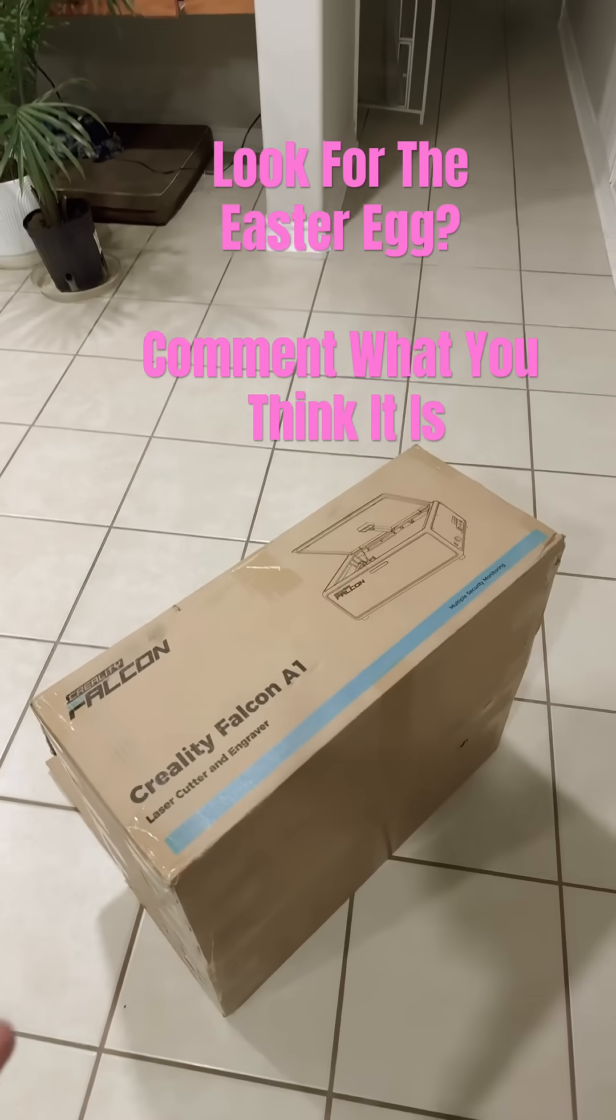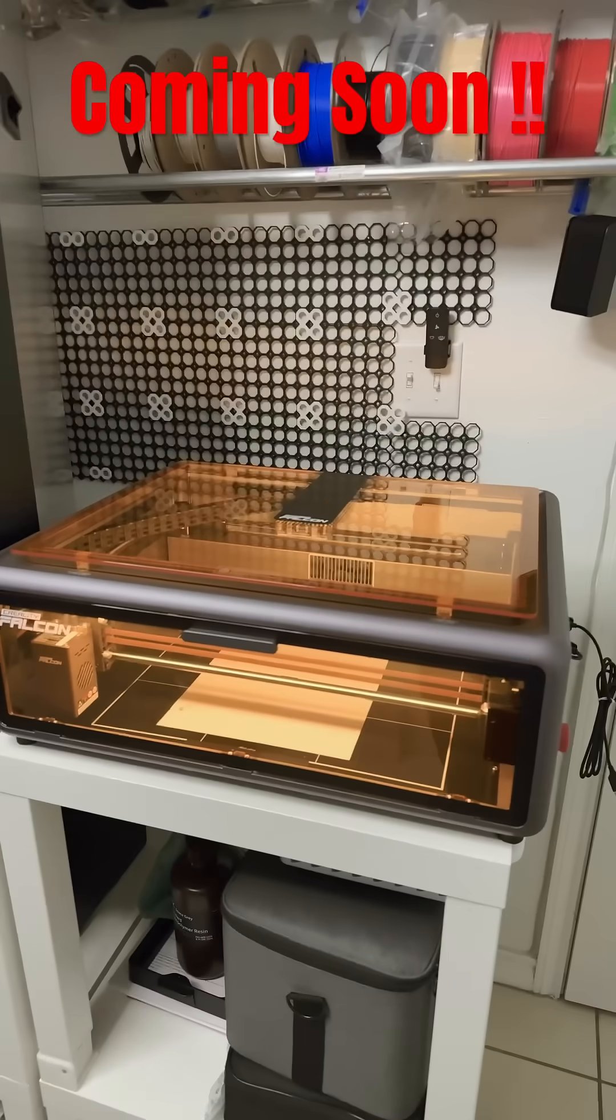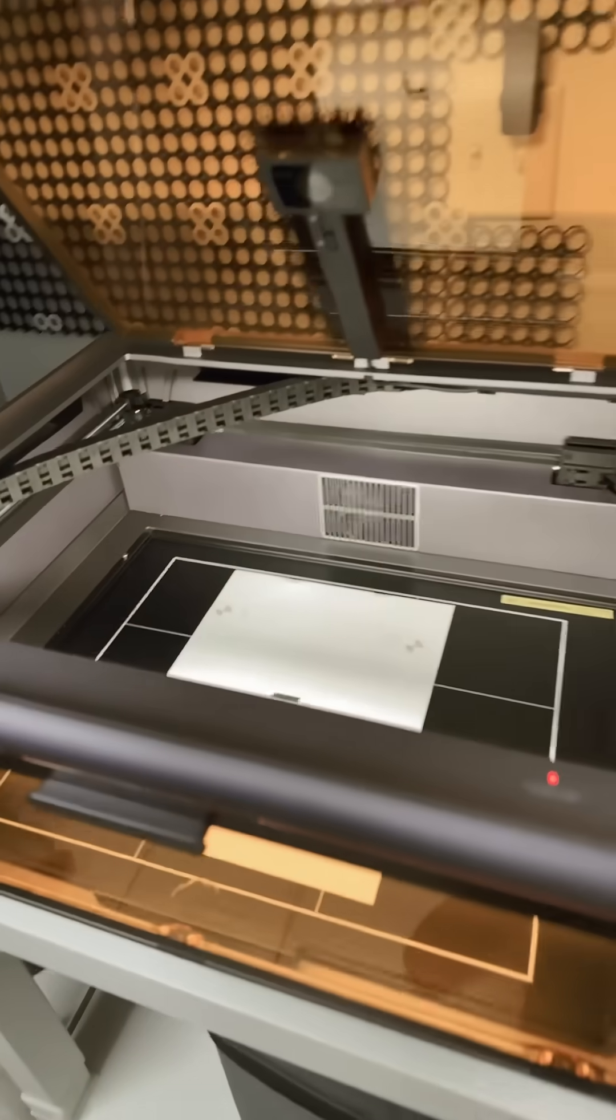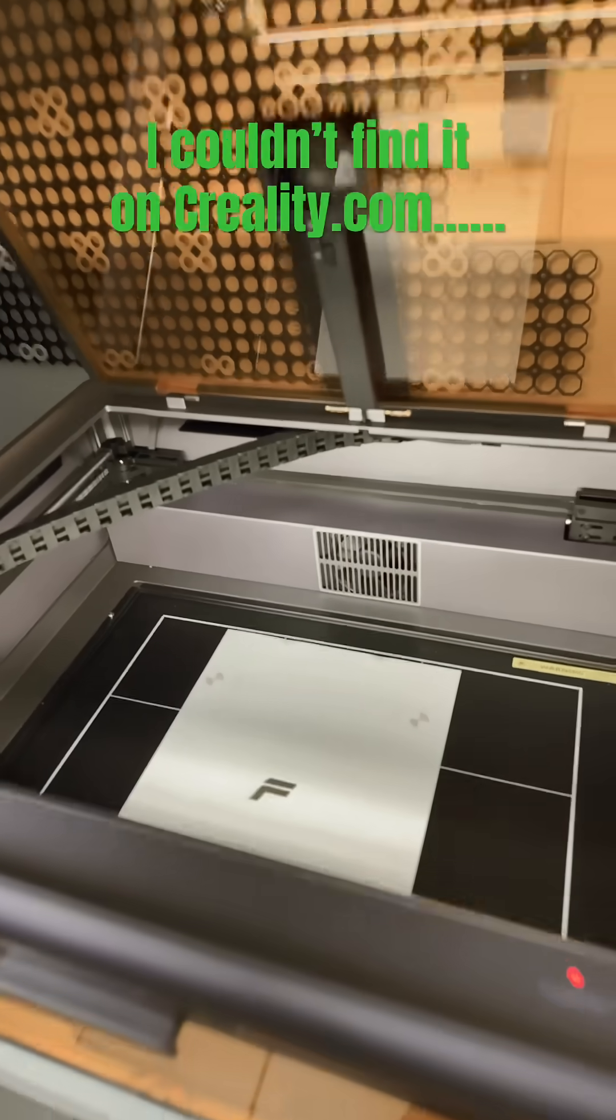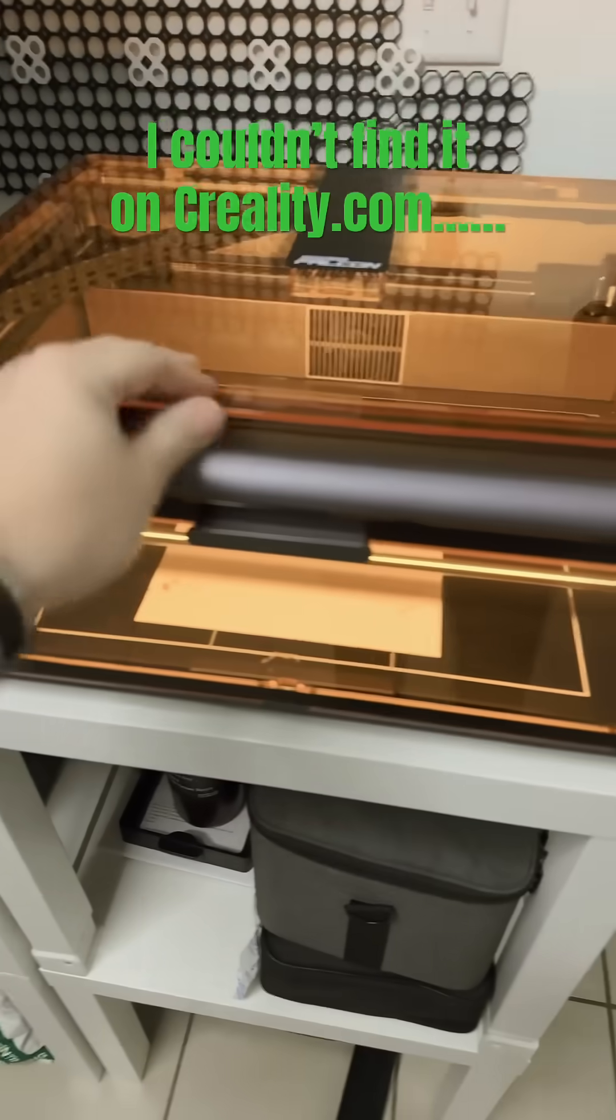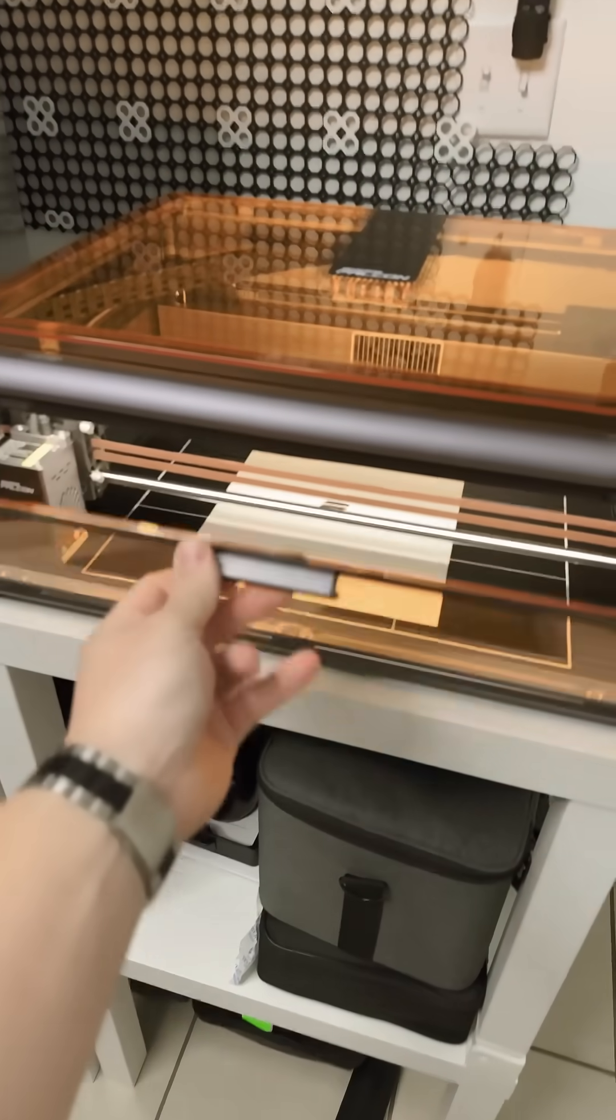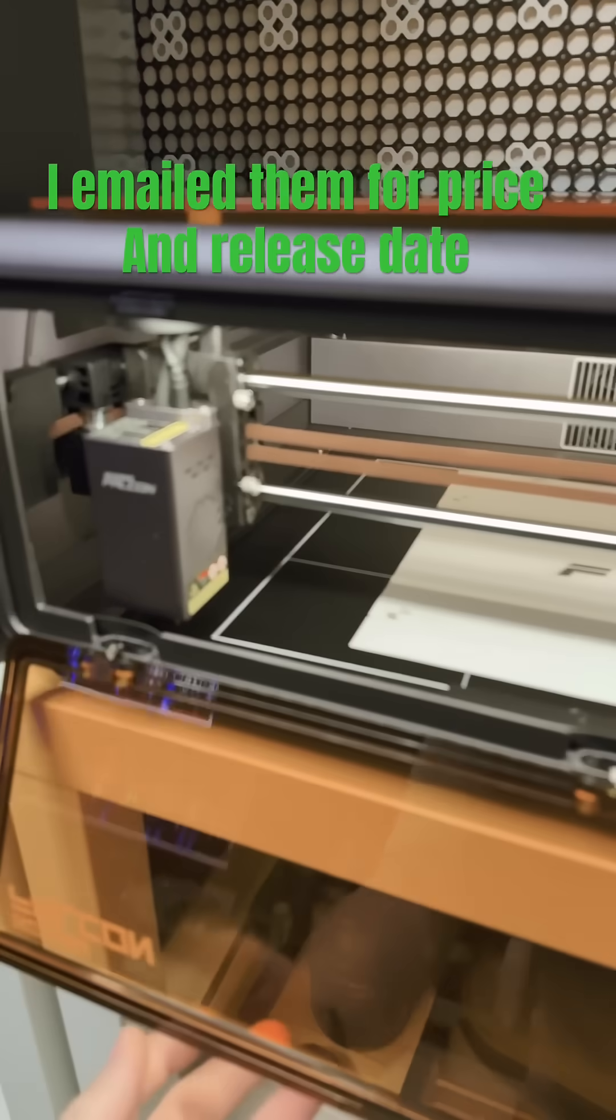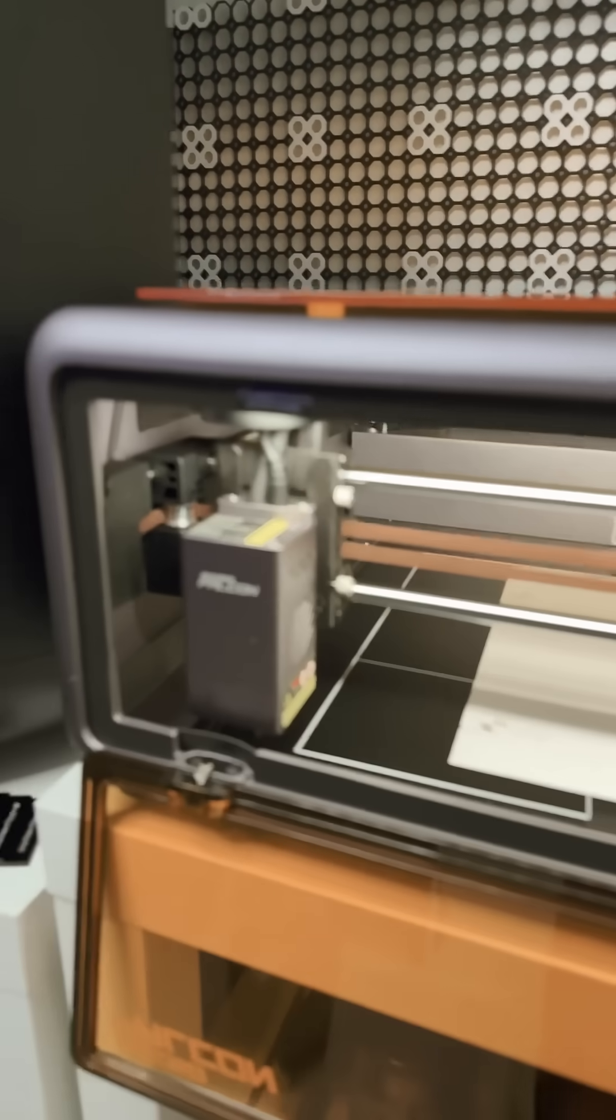Look at what just showed up! This is the Falcon A1, the all-new 10-watt laser from Creality. I don't even think it's on the market yet. It was at CES 2025 this year, and I saw it there, but then it showed up on my doorstep. I wasn't even aware they were sending it.